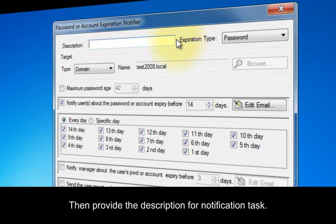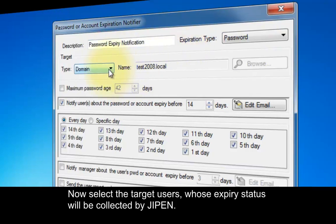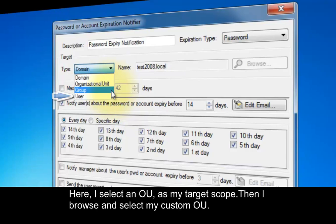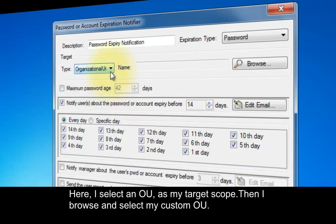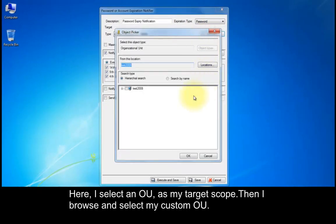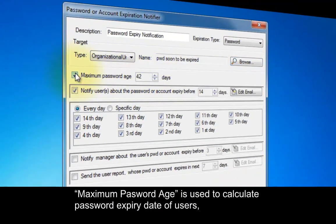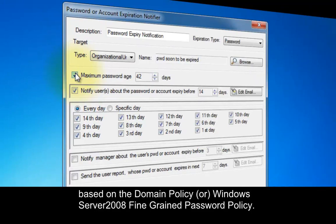Then provide a description for the notification task. Now select the target users whose expiry status will be collected by GPEN. The available scopes for the target are domain, organizational unit, group, and user. Here, I select an OU as my target scope. Then I browse and select my custom OU. Maximum password age is used to calculate the password expiry date of users based on the domain policy or Windows Server 2008 fine-grained password policy.